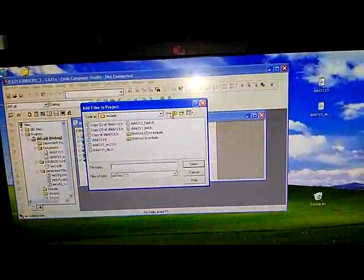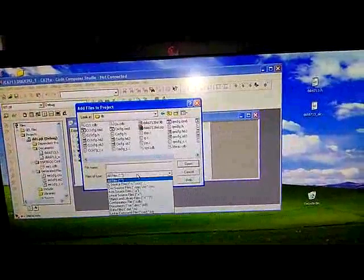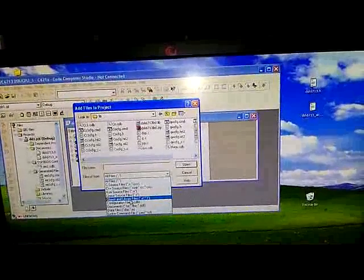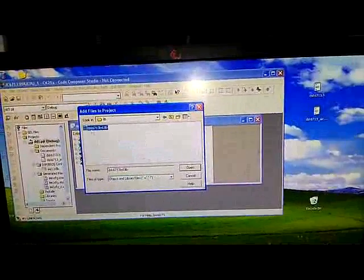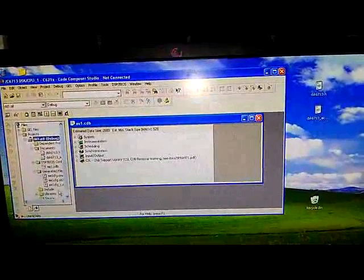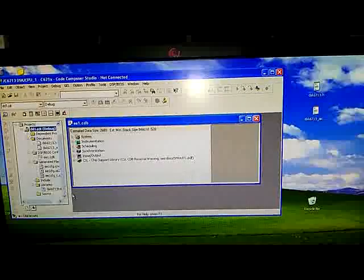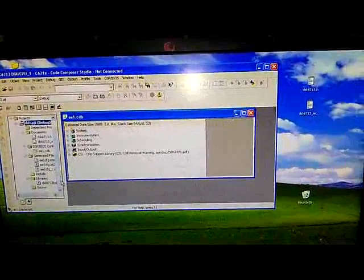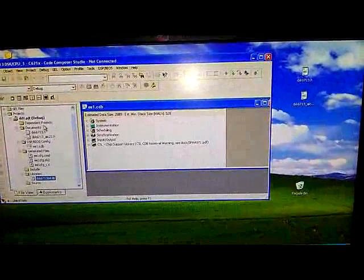Then right click on it, add files again. Go to lib, and here you have to select object and library files, DSK6713bsl.lib, select that, open. So you can see that file will also get added in the library — DSK6713bsl.lib.